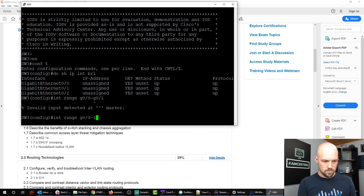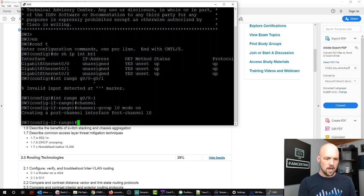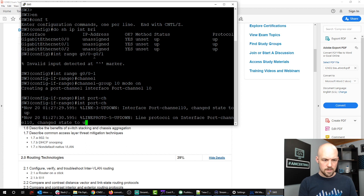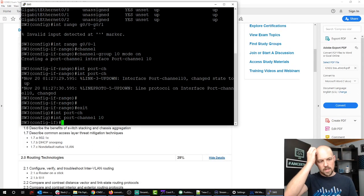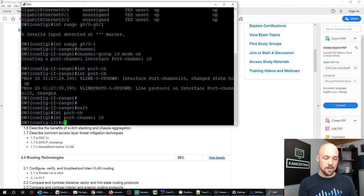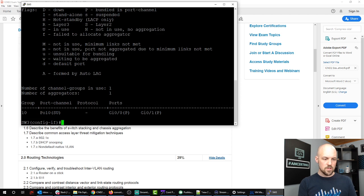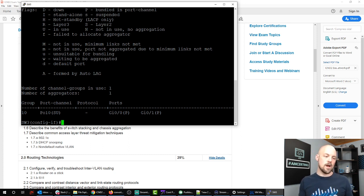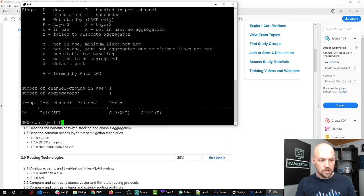So I use channel-group to configure it, but the interface is called port-channel. Interestingly, on IOS the show command is 'show ether channel' but the interface name is 'port-channel' — because ether channel is a Cisco-proprietary term while port-channel is the industry-standard term. On Nexus switches they dropped 'show ether channel' entirely and use only port-channel. It's a little bit of both on IOS.